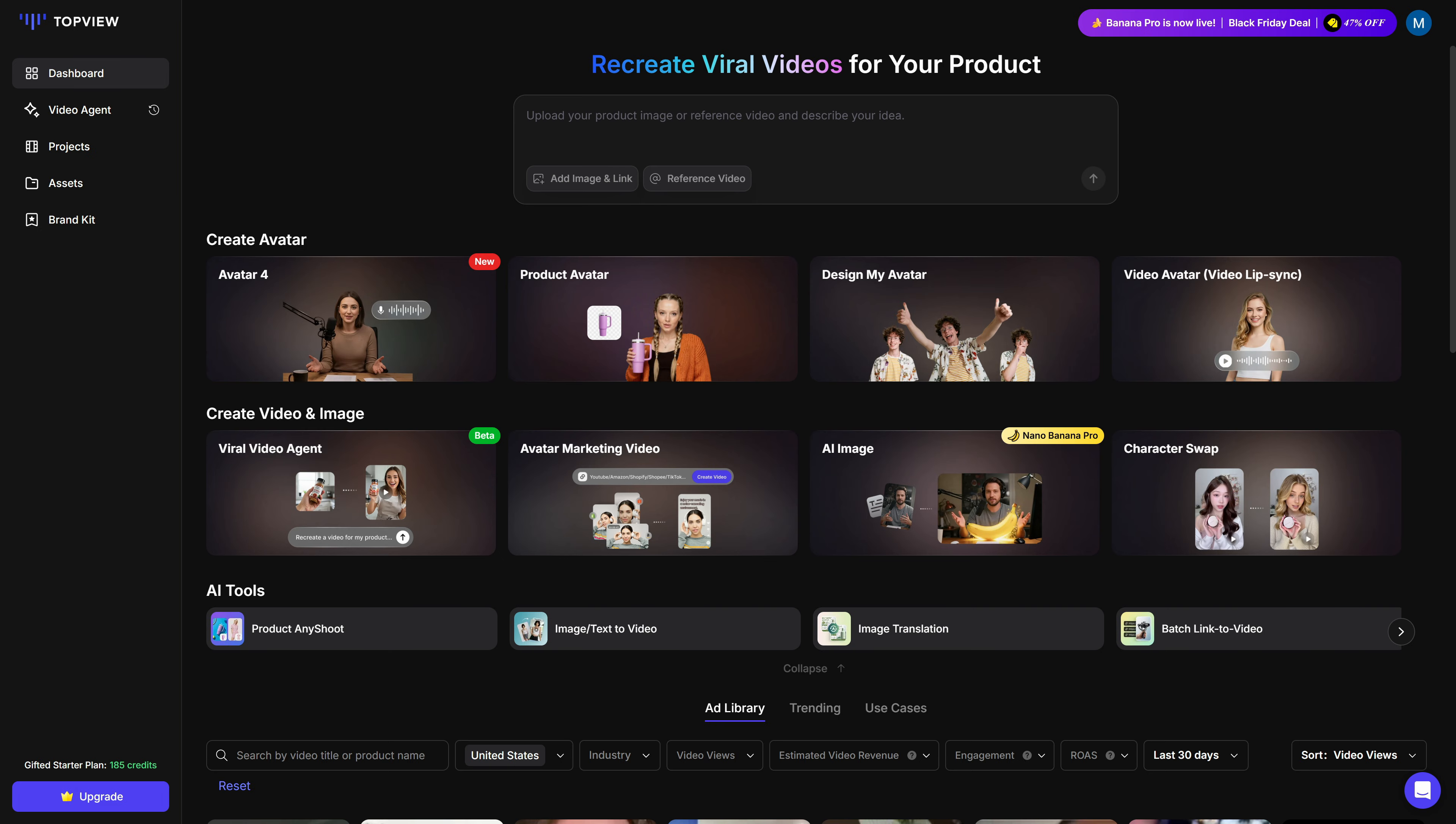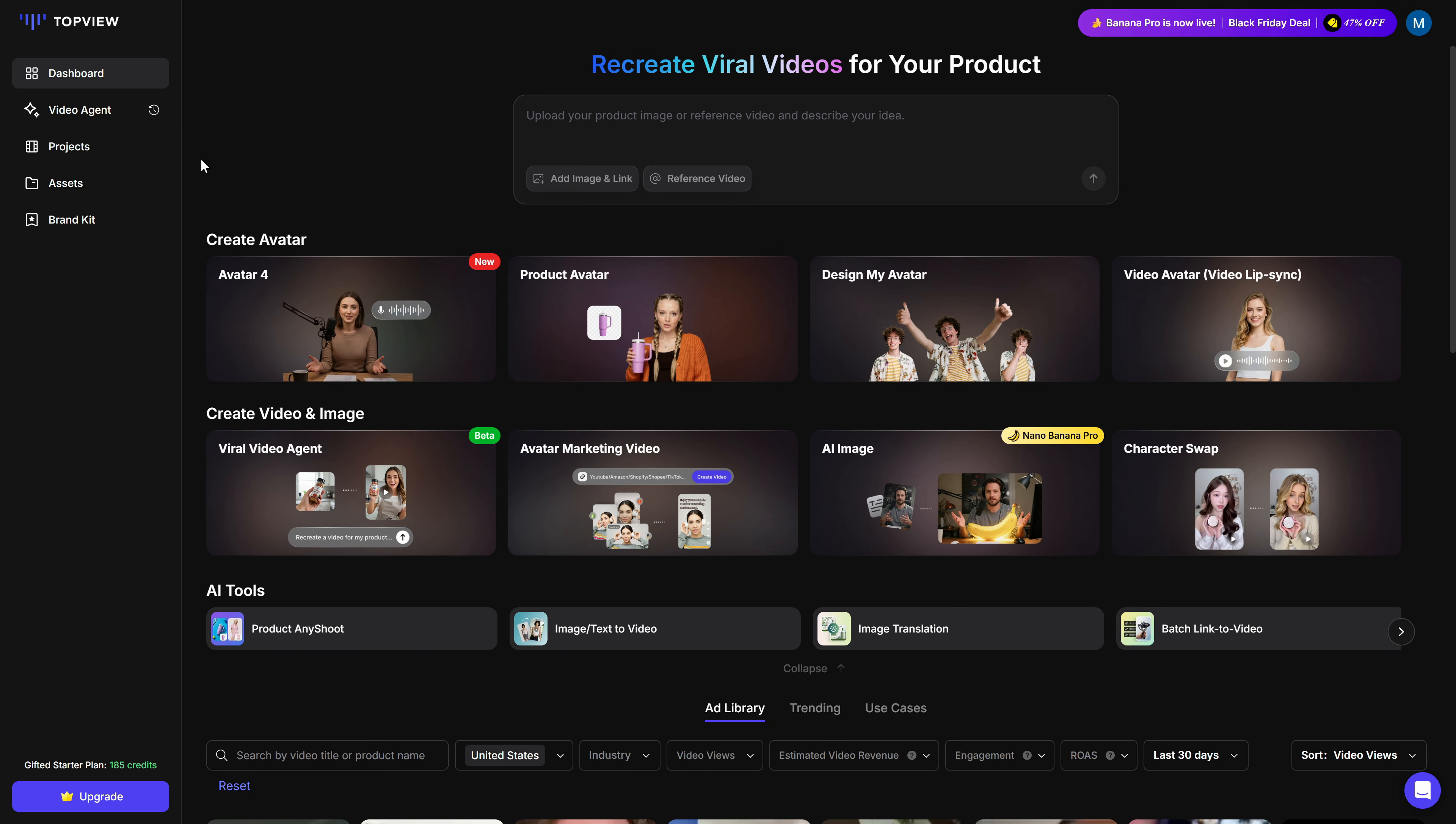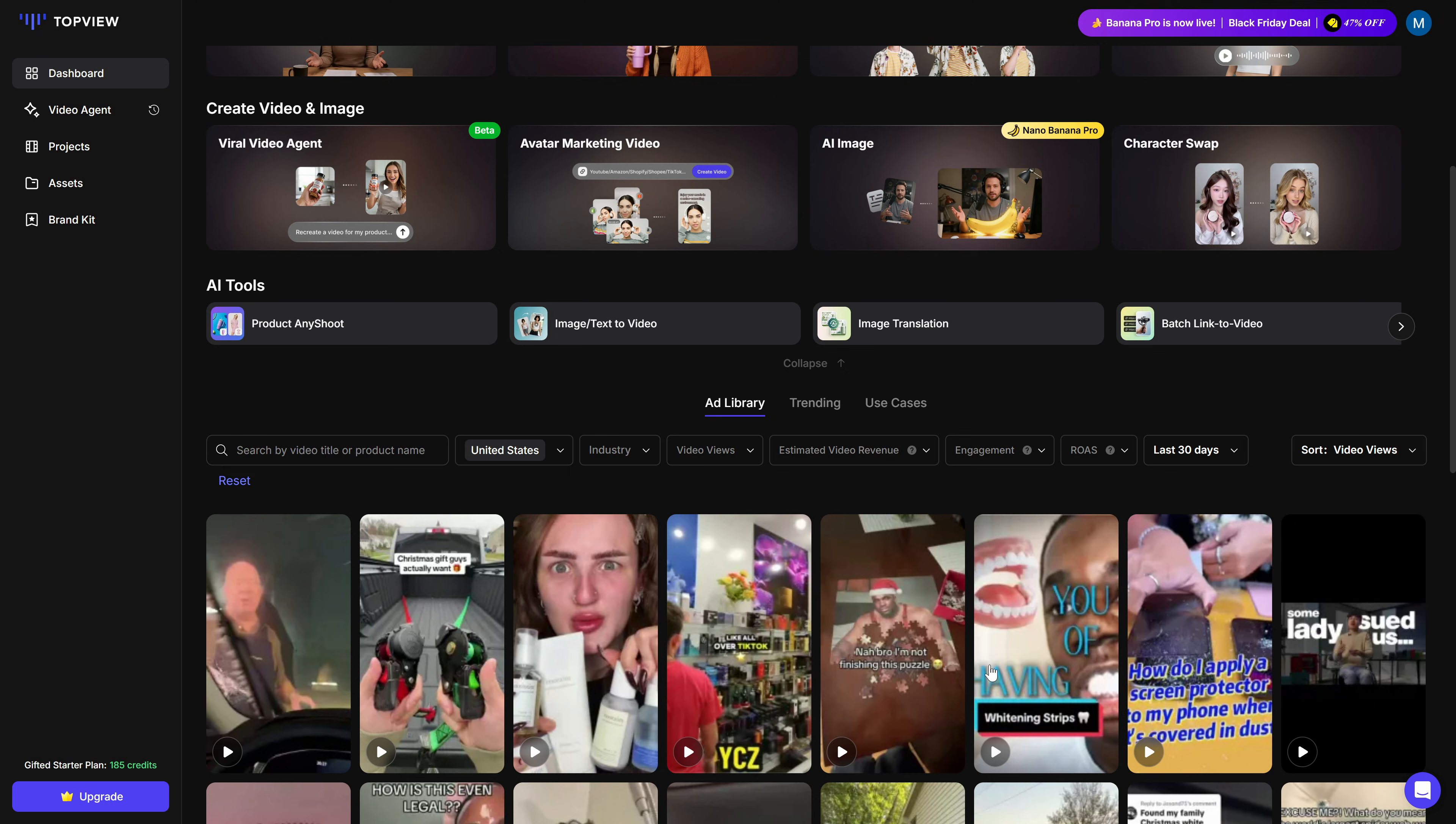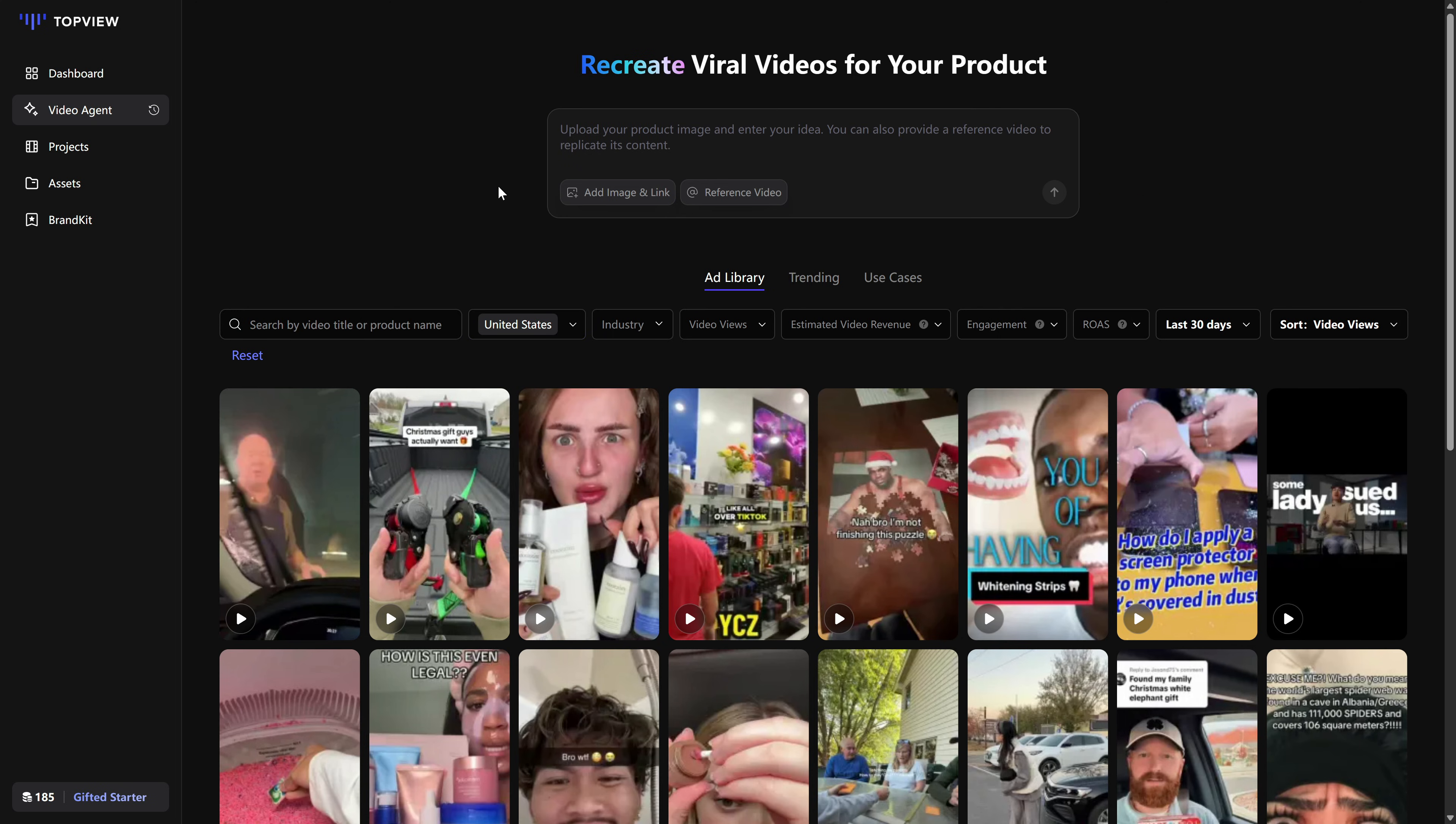When you log into Top View at topview.ai, you land on a dashboard with several different tools. But for this video, we're going straight to the left-hand menu and clicking on Video Agents. That's where the new Video Agent lives. Inside the Video Agent, you basically have three things: a big prompt box where you describe what you want, a product section, and a reference video section.